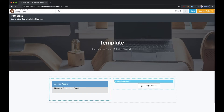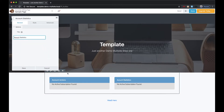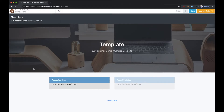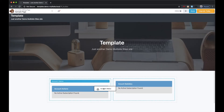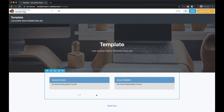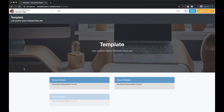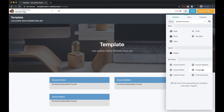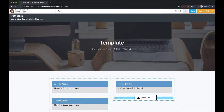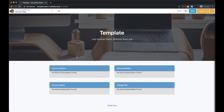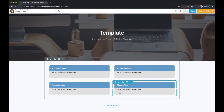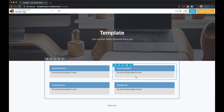You'll notice that it says no active subscription found. That's because I'm currently editing the template of my multi-site from WP Ultimo, so there's no subscription info because no subscription is attached to the template. Once a user signs up for one of your sites and picks this template, their subscription data will show in these widgets.